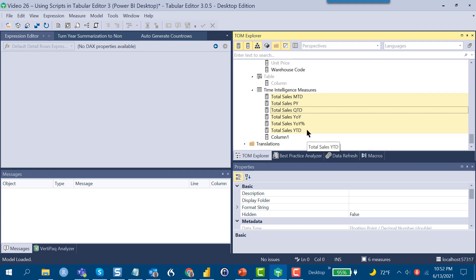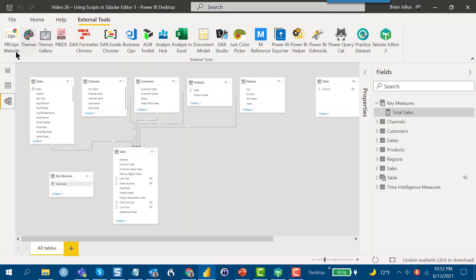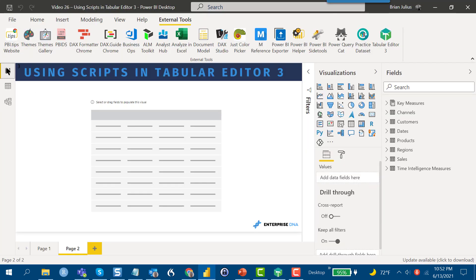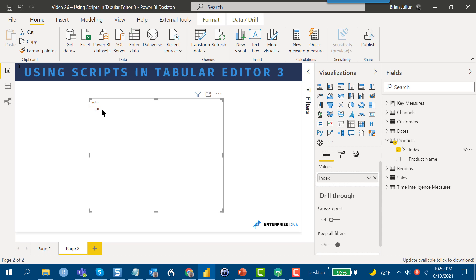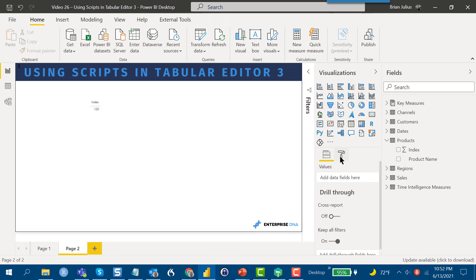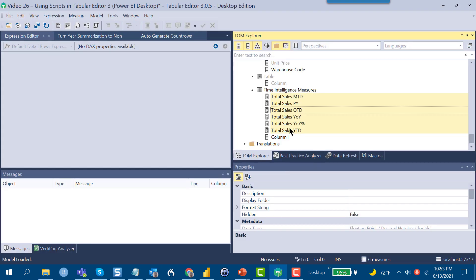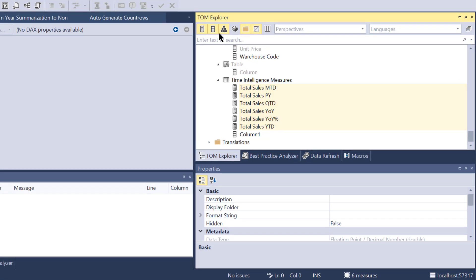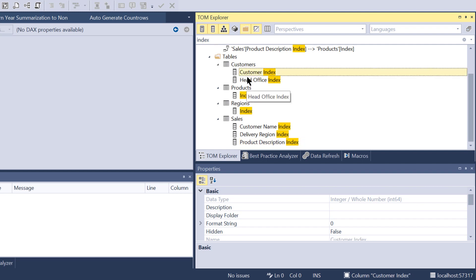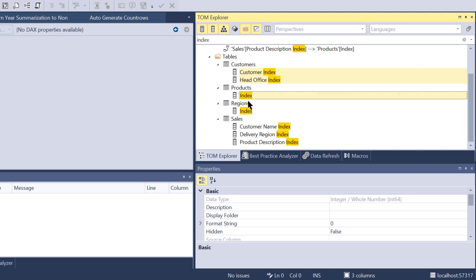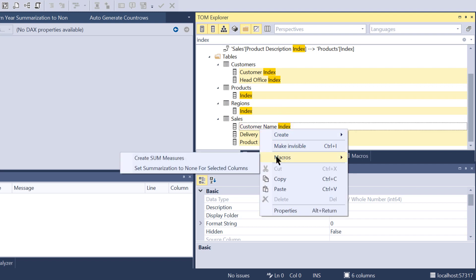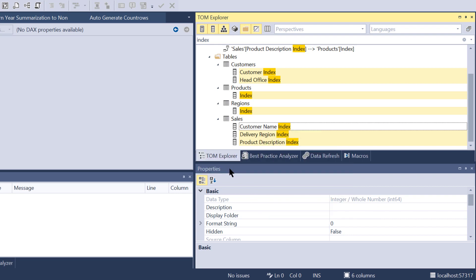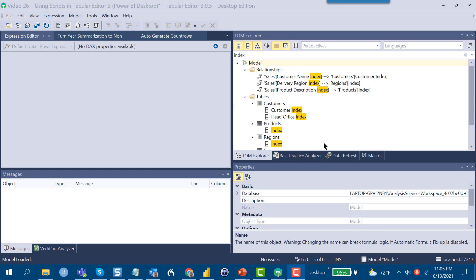One of the other things we can do that's a constant annoyance to me is with that summarization. For example, if we go here and we're creating a table and we pull that index column into the table, it just totals up and that's just annoying to have that happen throughout our model. What we can do is go in here to T3, search on index, and it will give us all of our index measures. We can go through and select these, then macro, set summarization to none. That turns off summarization on all of our index measures.